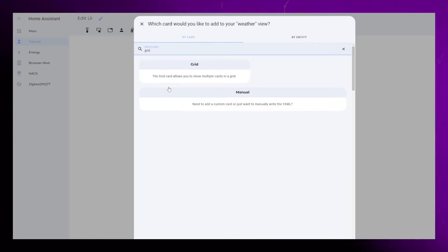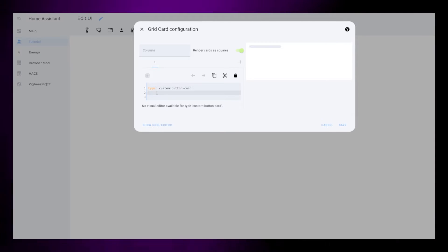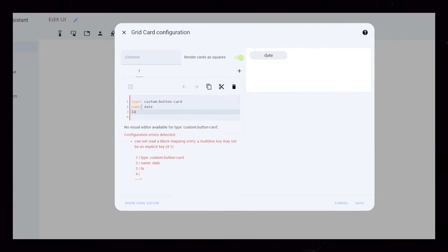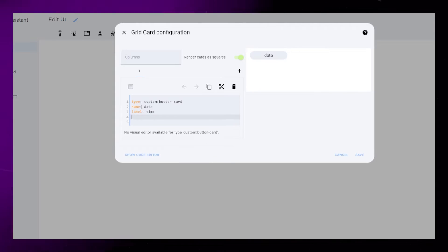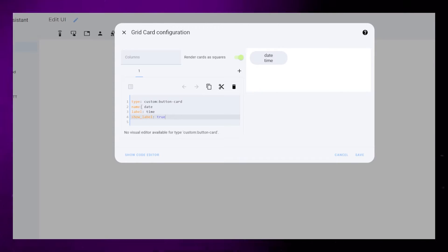Start by adding a grid card and add a button card to it. We need to add a name and a label. We will edit these later, and we need to set show underscore label to true.